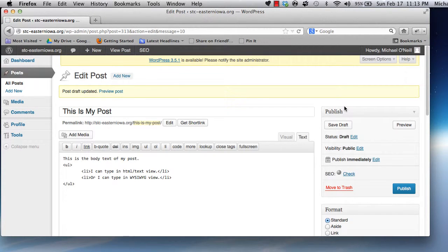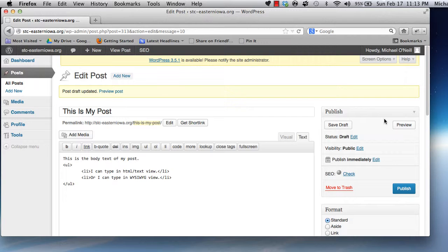Once you click Save Draft, you can continue working on your post, or you can come back at a later date, open your post, and pick up where you left off.